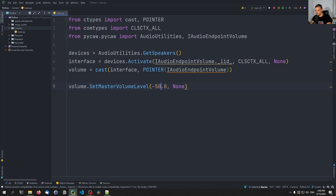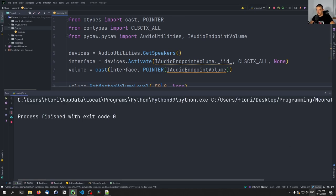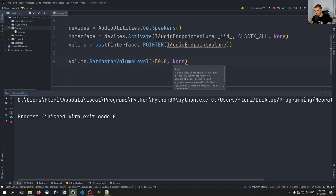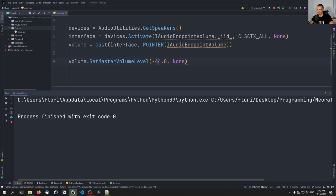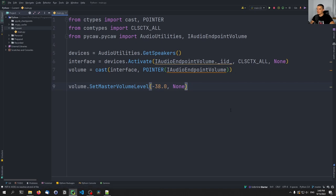With each six points, we roughly double whatever we have. So if I go to something like negative 50, we can see that this is a volume of two. And if I now say negative 44, this should now give me four — there you go — because it doubles with each six points. So if I go now to negative 38, this should give me eight. Okay, seven, roughly — roughly doubling the numbers here. This is how you set the volume of the full speakers.